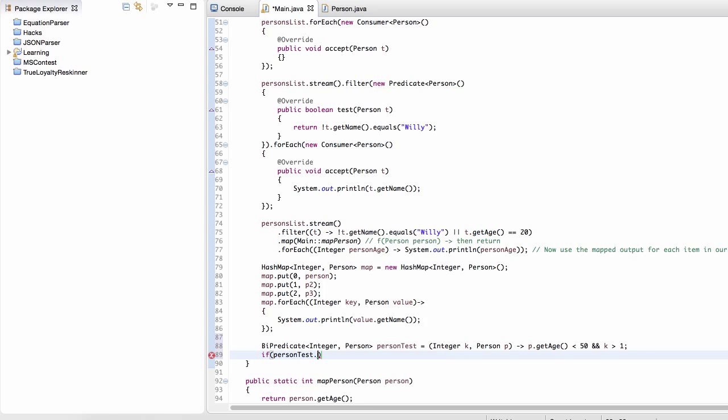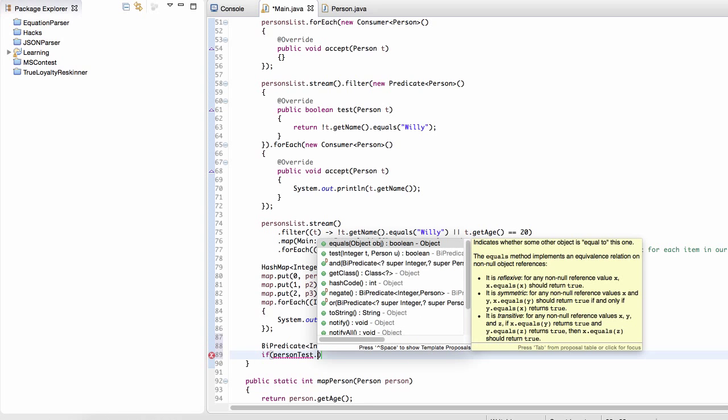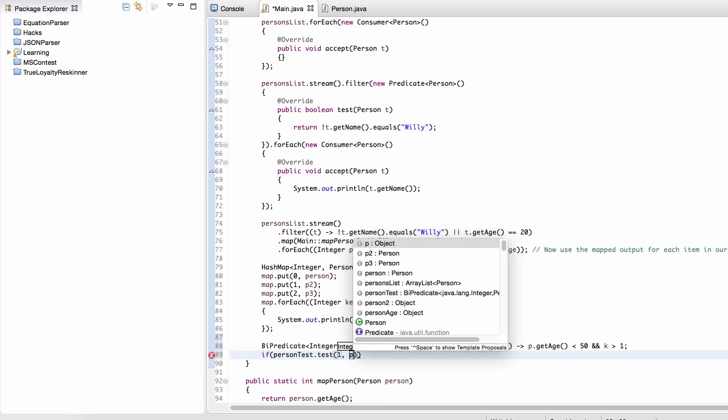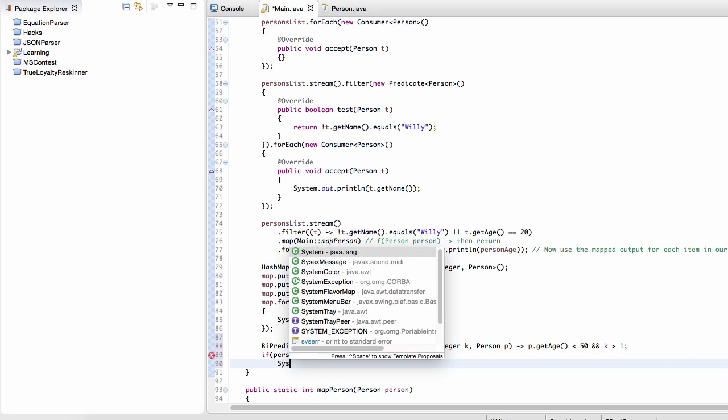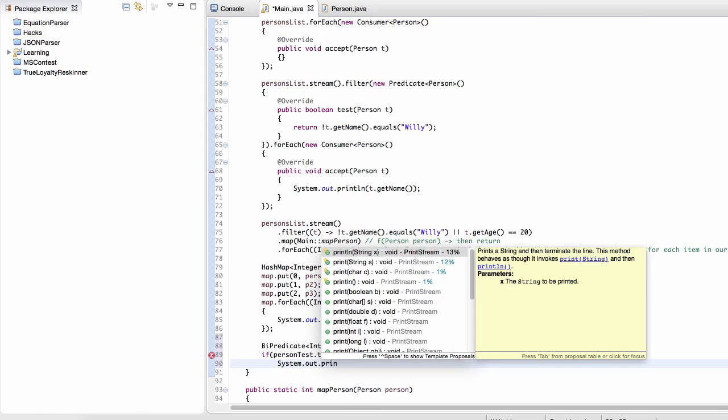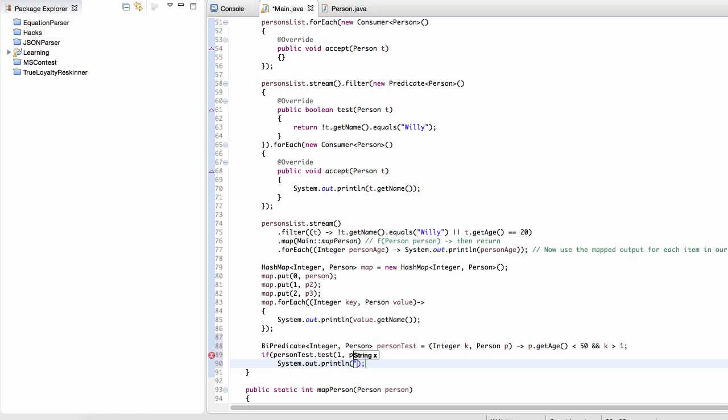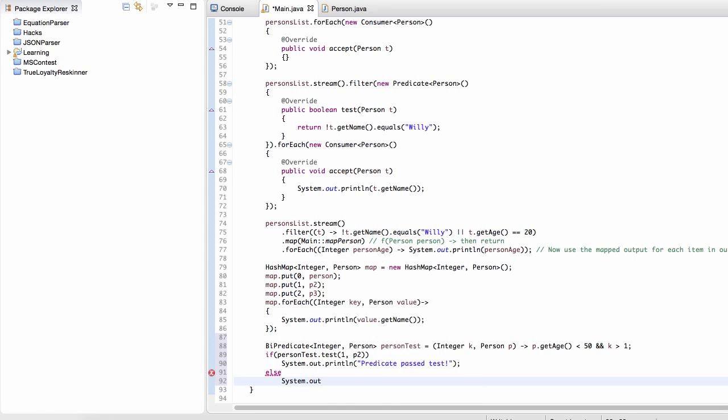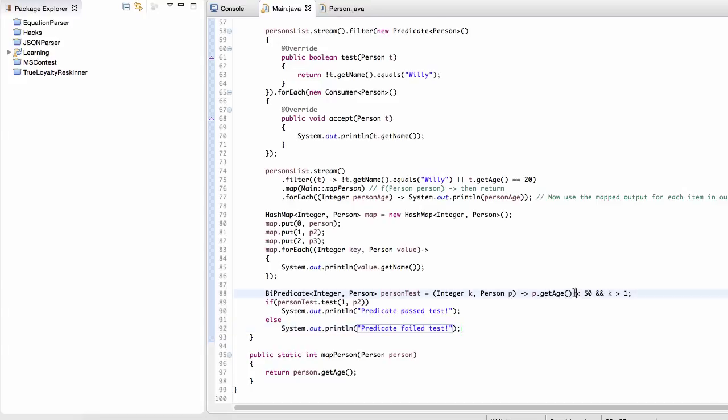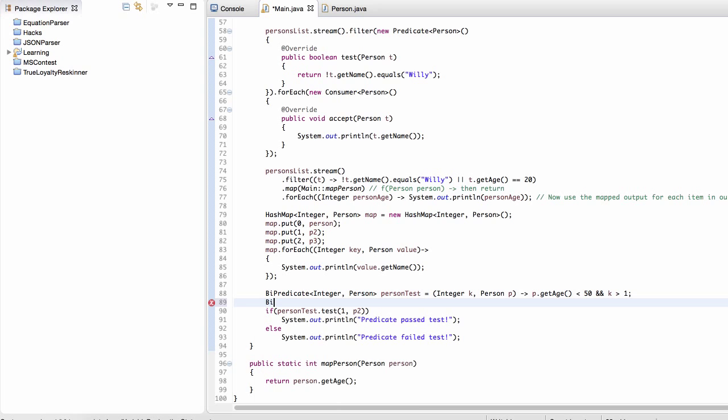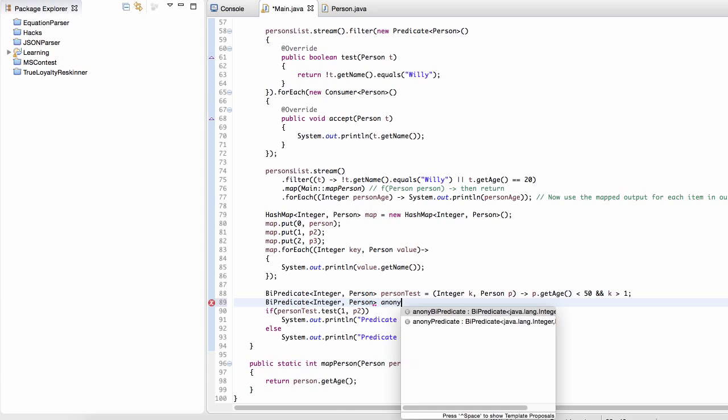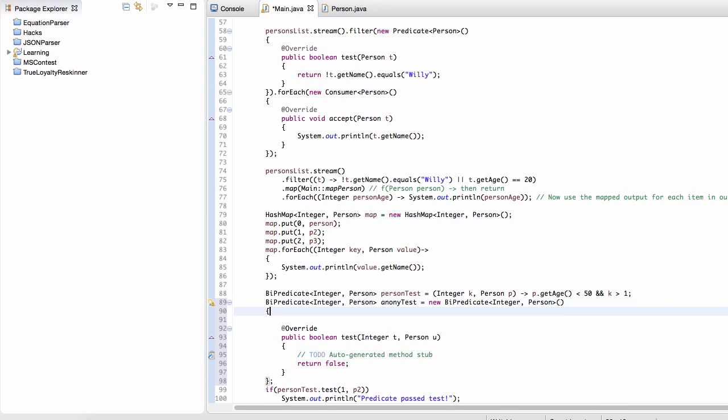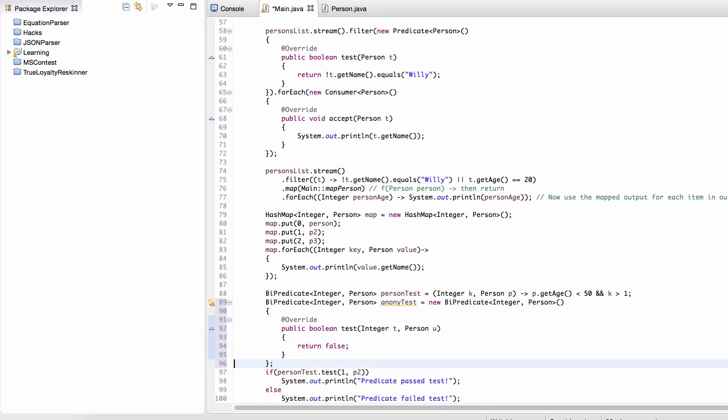So then what we can do is then we can do personTest.test using a key of one and then P2. We're just going to print out. Otherwise, we're going to say that predicate failed the test. So notice that we don't have a return statement here. Why is that? If we were to create a predicate using our anonymous inner class syntax, right, we would get something like this. Notice that when we do this, when we use the anonymous inner syntax, right, we'd have to return a value.